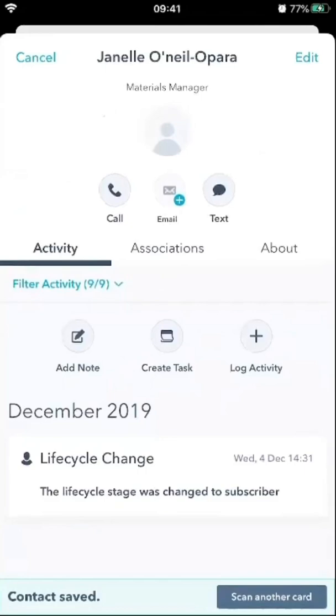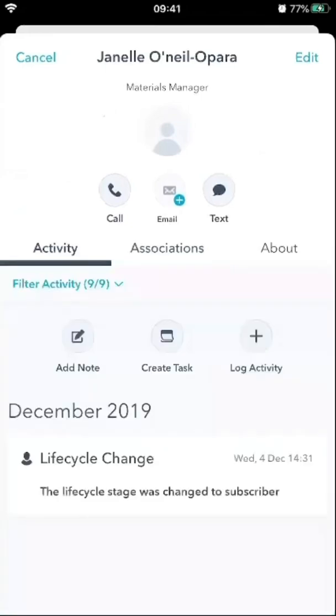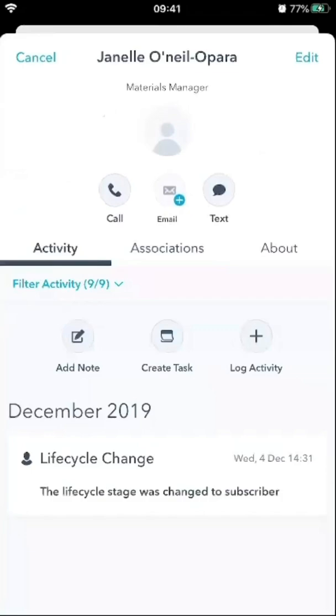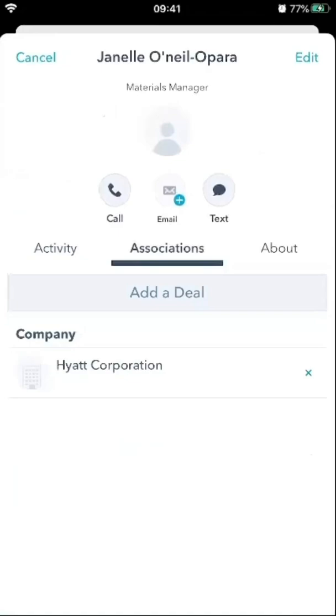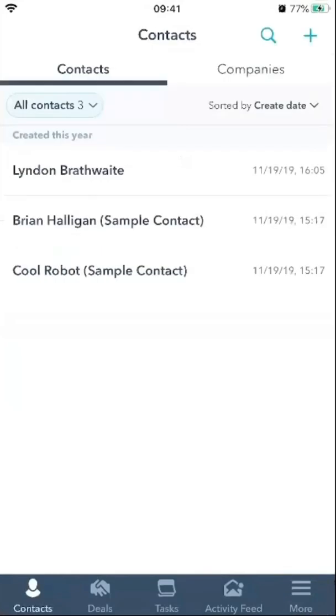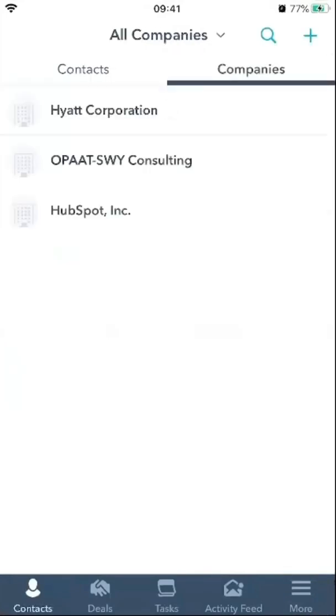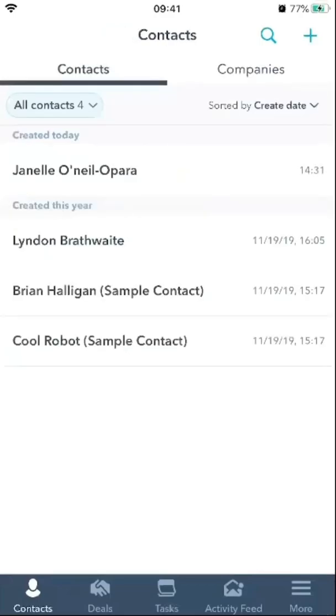Here you now have this person's name right in your contact record. More than likely, based on how the customer's email is set up to the organization they work with, there's actually an association between the company. So I now have a contact and a company created directly in the CRM. When I go back, I'll have Hyatt as a company and the customer's name as a new contact created today.